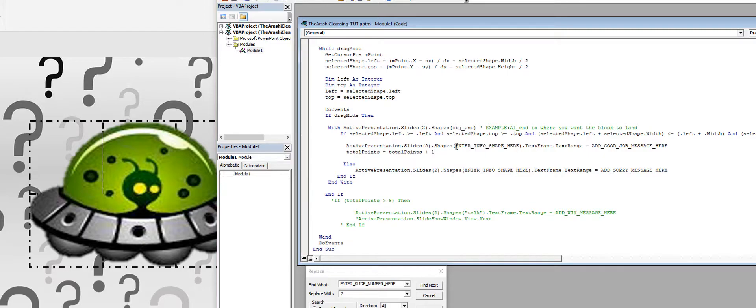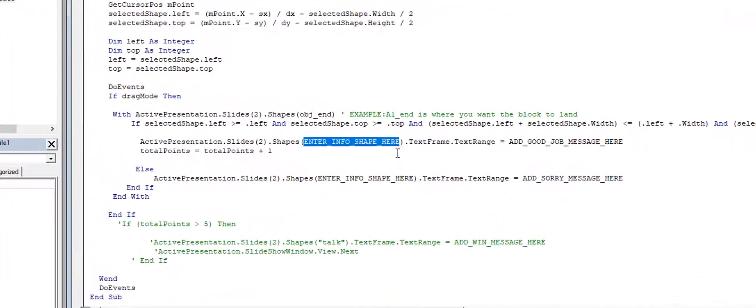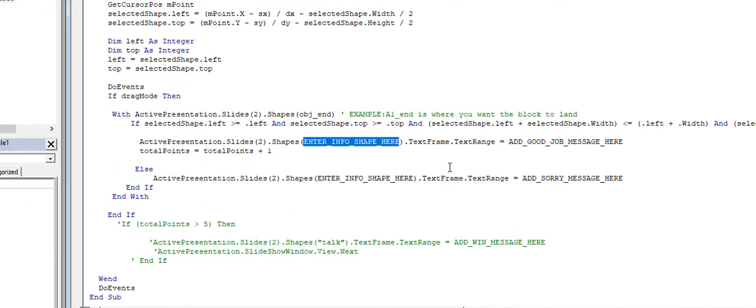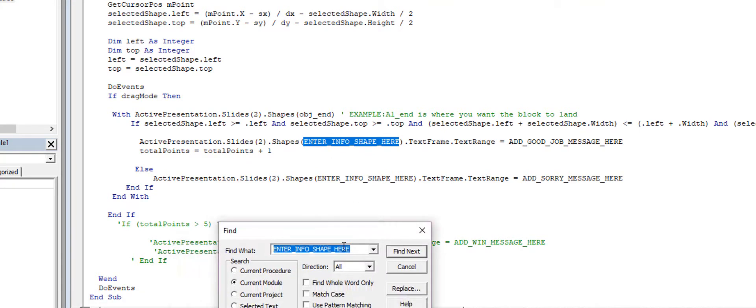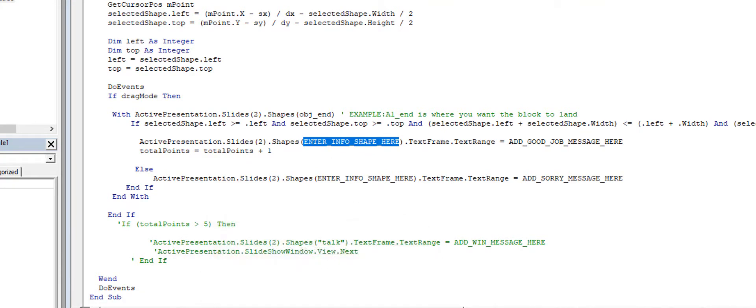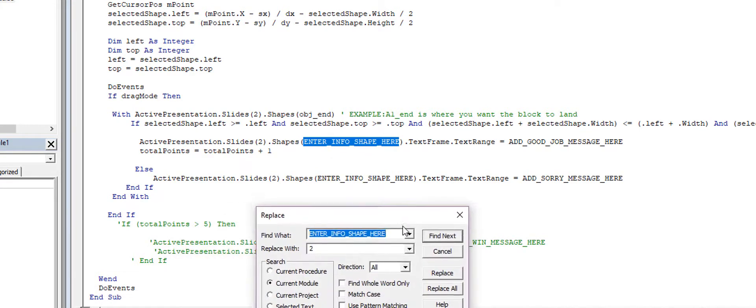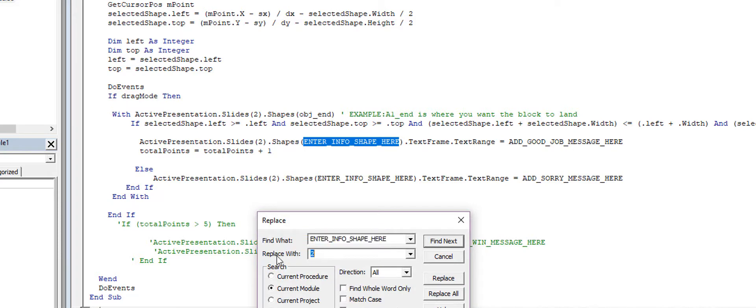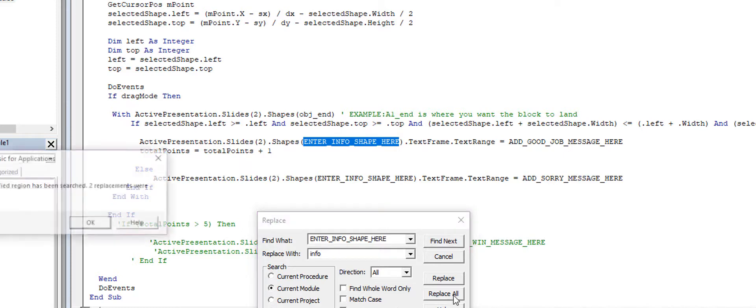And then I'm going to go back to my code, and then I'm going to find this. Hit Ctrl+F and it pastes that inside of this area, and then I'm going to replace, and then I'm going to put 'info'. Replace all, it replaced two.